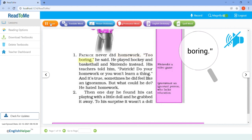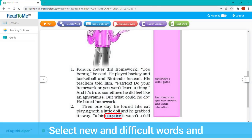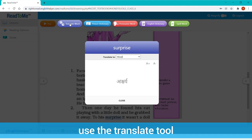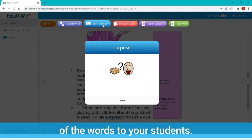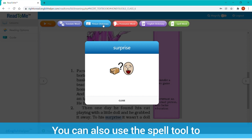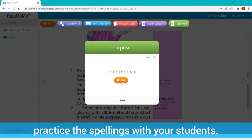Step 3: select new and difficult words and use the translate tool or the picture dictionary tool to explain the meaning of the words to your students. You can also use the spell tool to practice the spellings with your students.